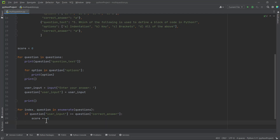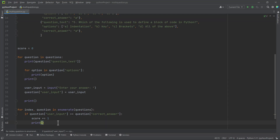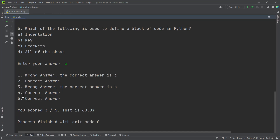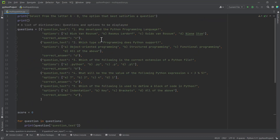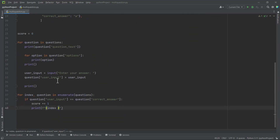If the answer is correct, we update the score using the augmented assignment operator. We print 'correct answer' to the user. If it's wrong, we print 'wrong answer' and tell the user the correct answer. We use an f-string here and include the index. Note that the index starts from zero, so we add one to it so it displays starting from one instead of zero — this updates each time the loop runs.